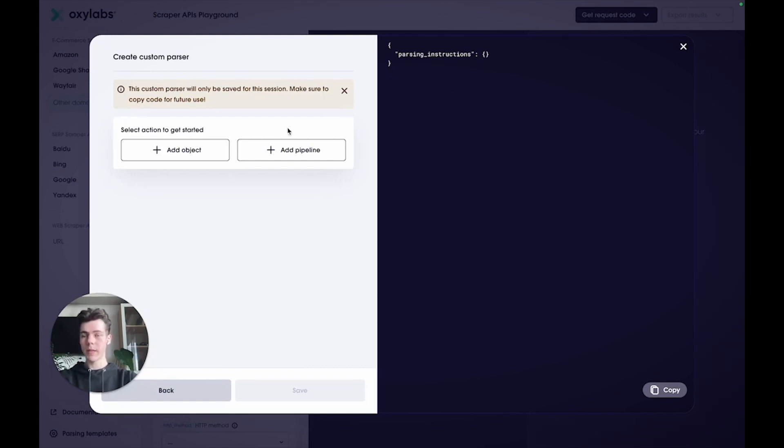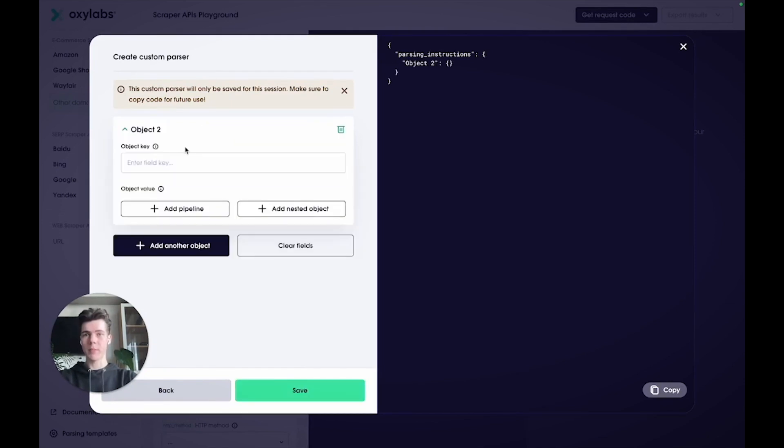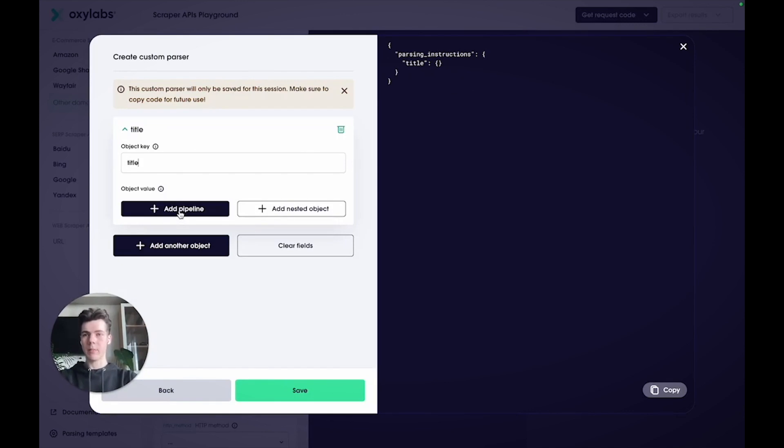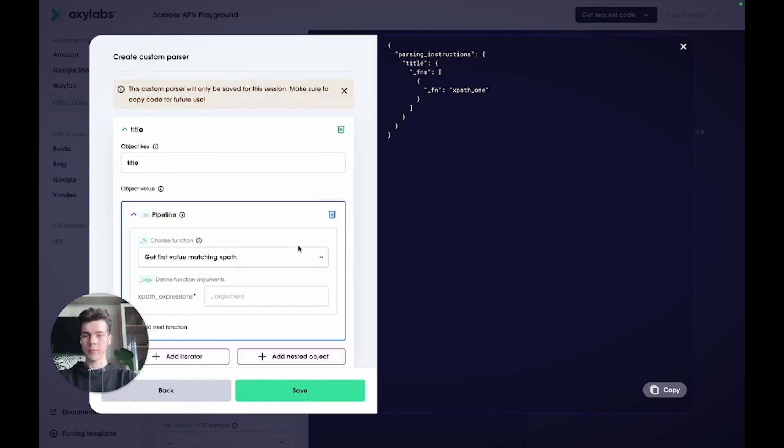Start by adding an object to parse the product title. Notice how the code on the right refreshes with new information.